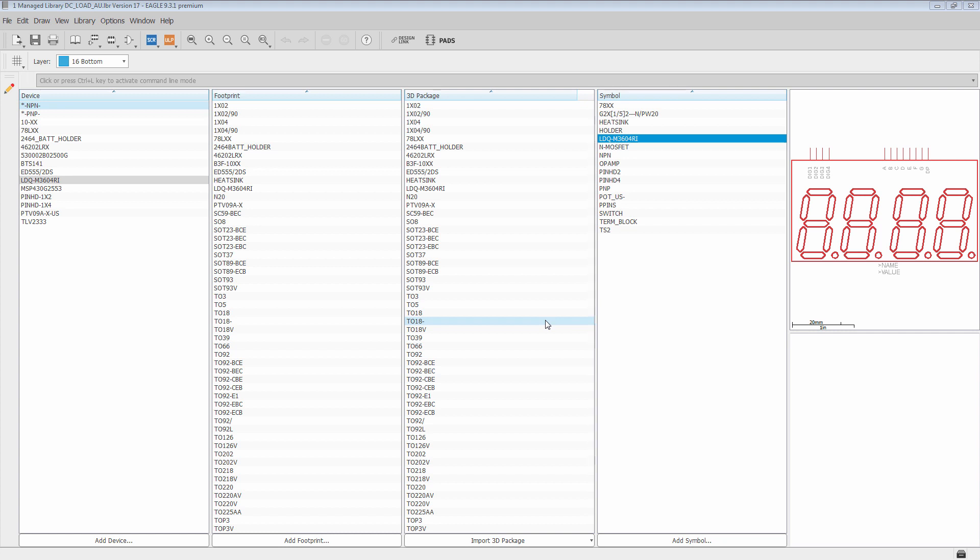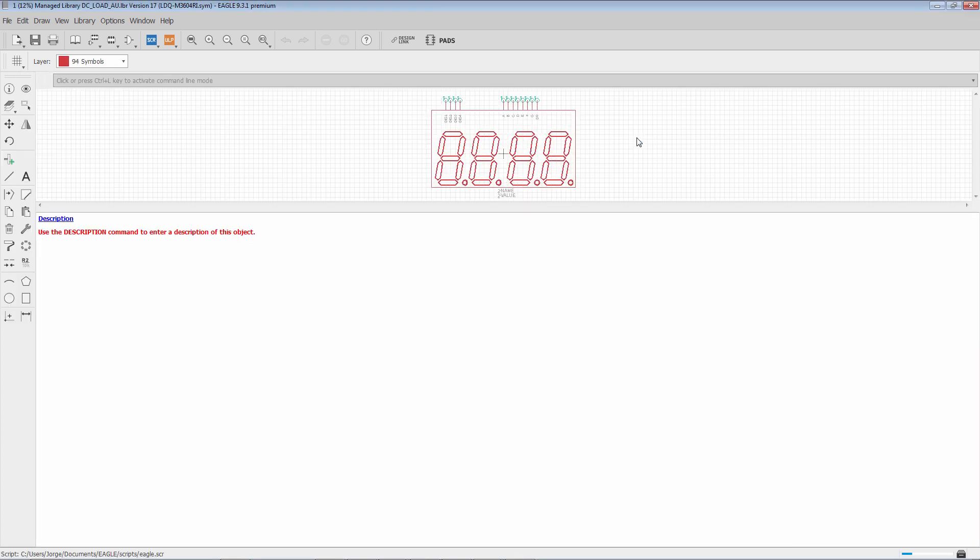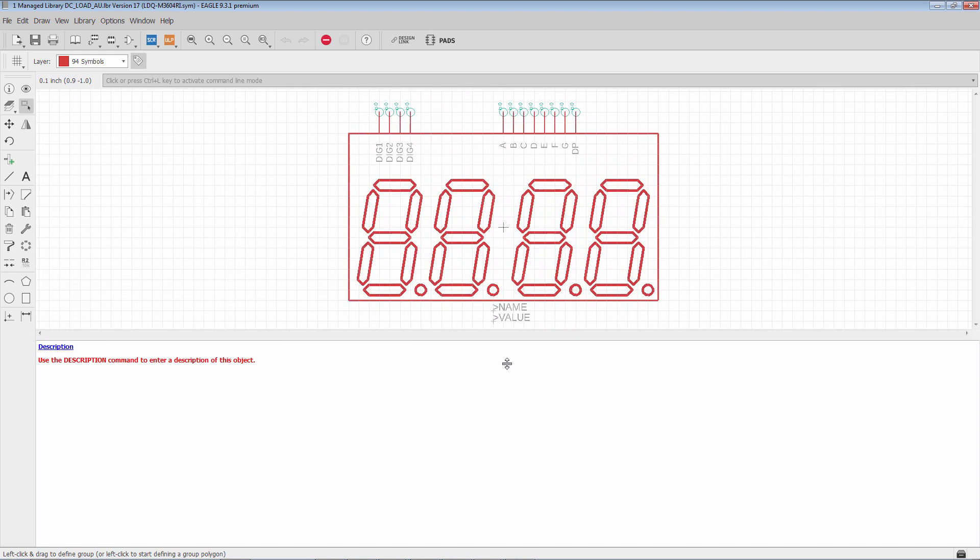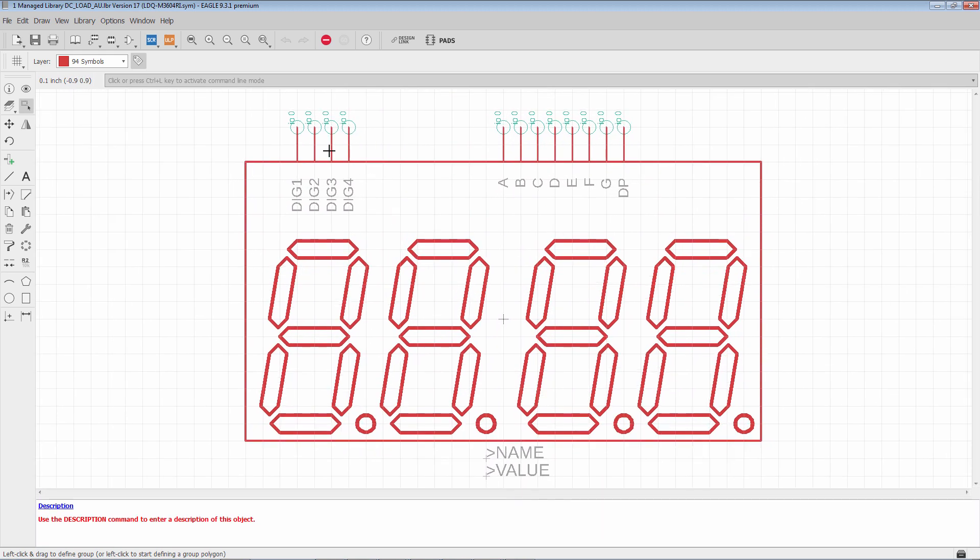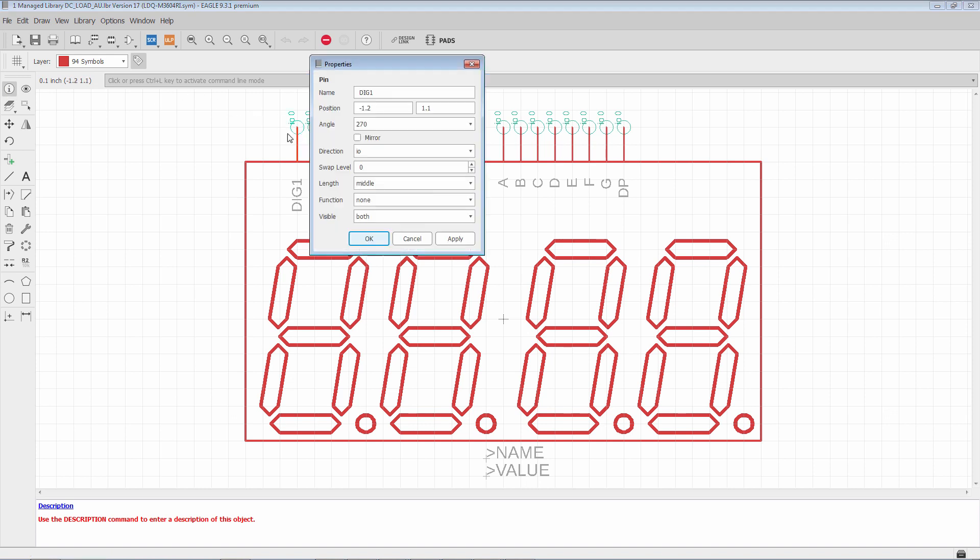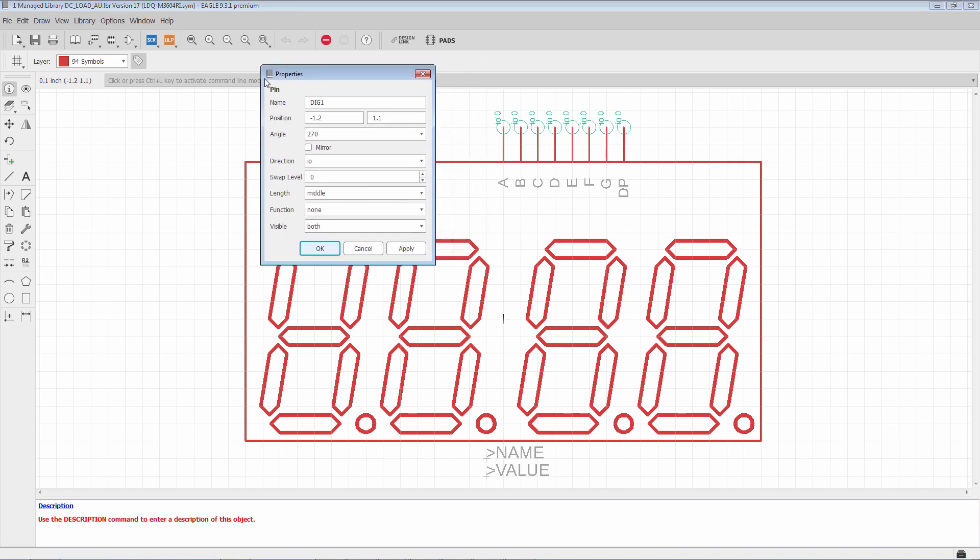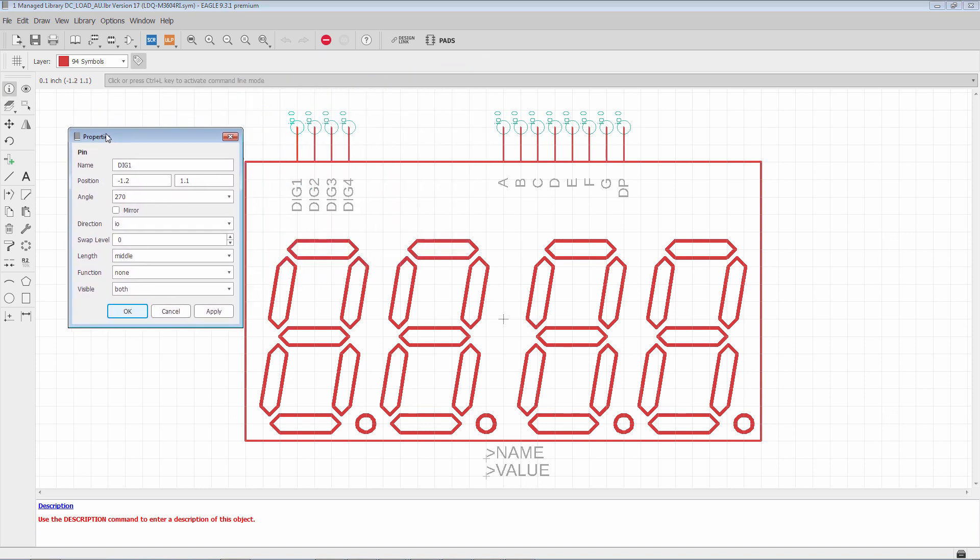So in this library we're going to open up this symbol and explore the different properties that pins have. So I'm going to double click it. Let's make that a little bit easier to see. And now we have all of these pins. We're going to use the info command and explore the properties of this pin. You can see there are several properties that pins have in the symbol editor.